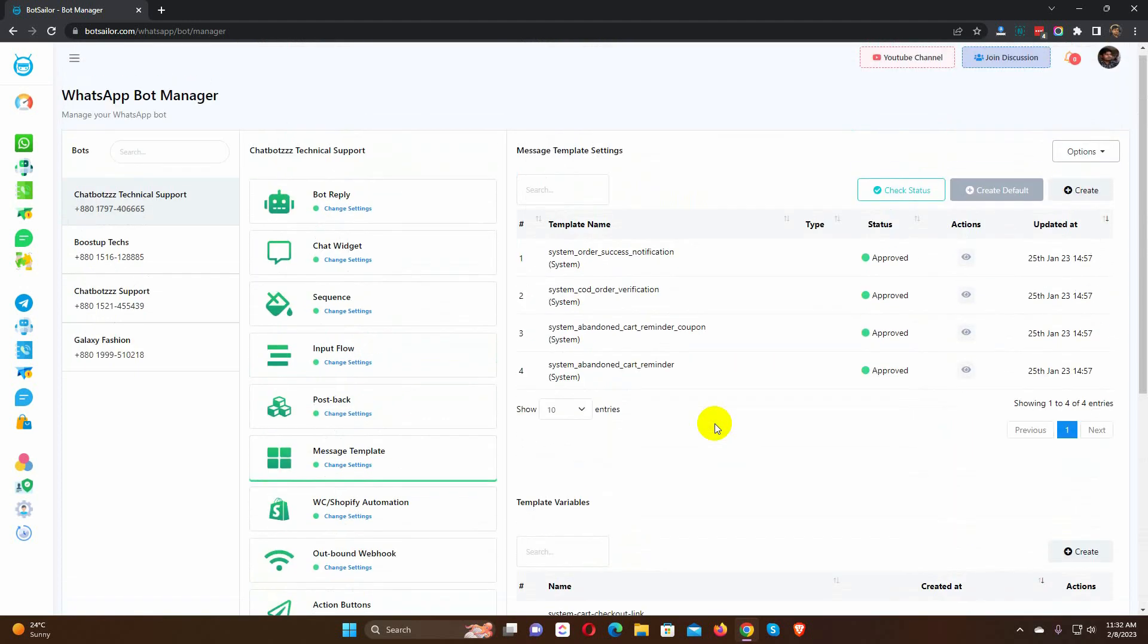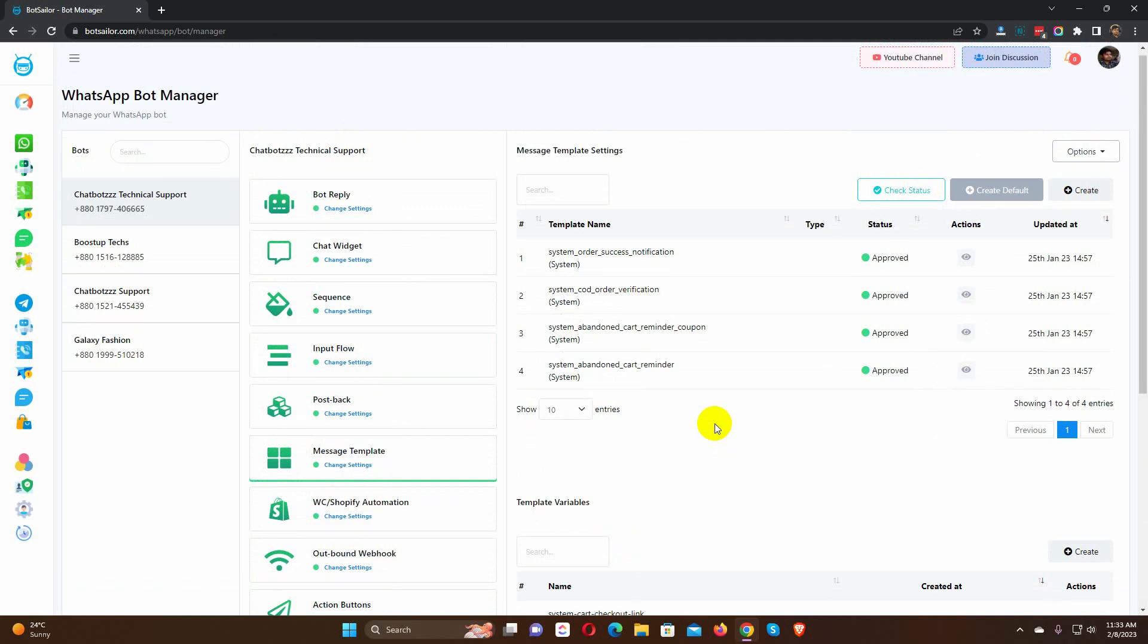After that, we just need to check the status of the message templates. They must be approved before we can use them. You can use these templates or you can manually create one. In this instance, we will show you how to create a message template manually, and we will be using the manually created message template for sending the order notification.